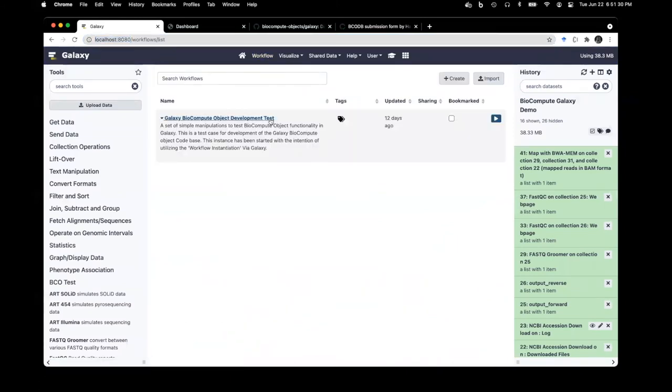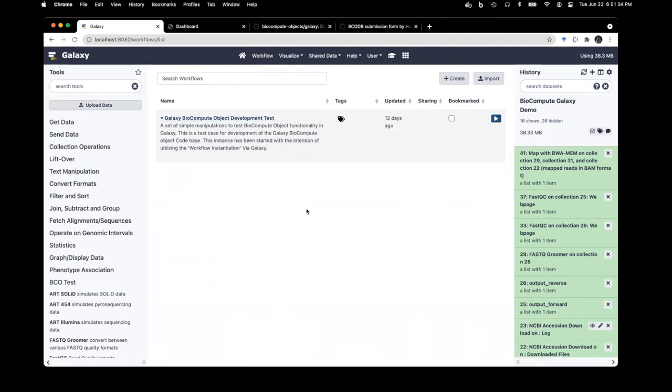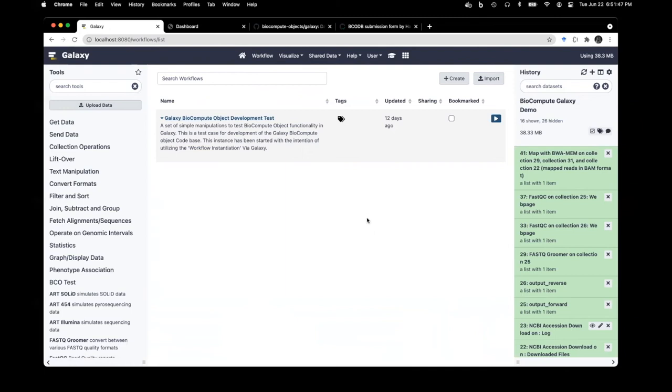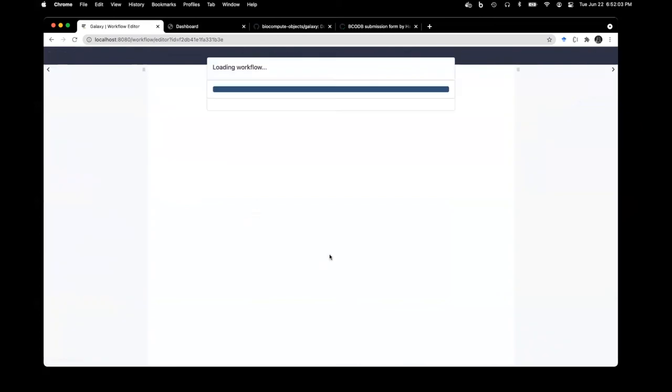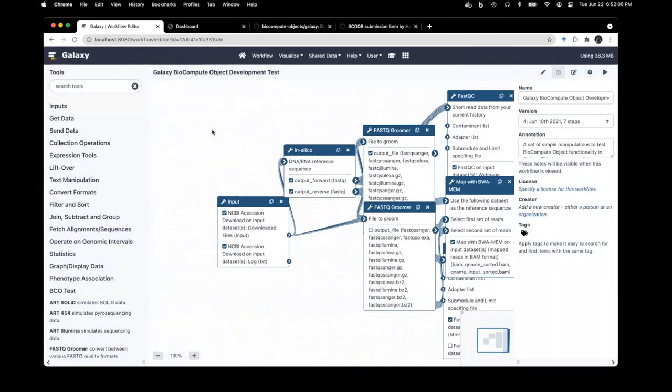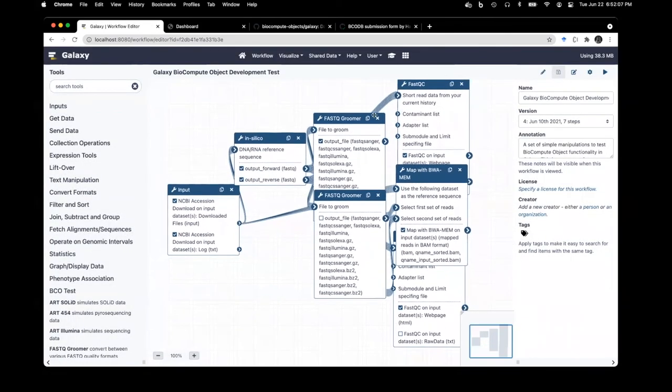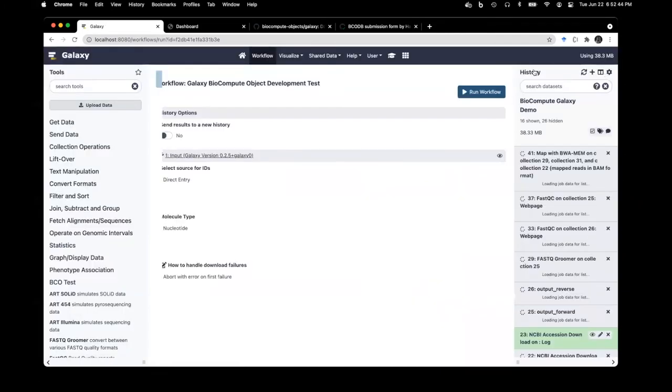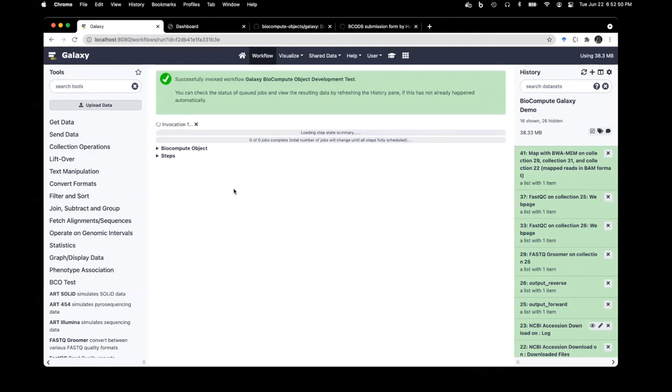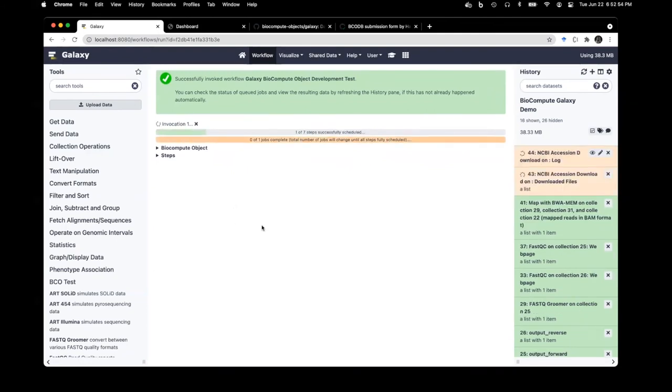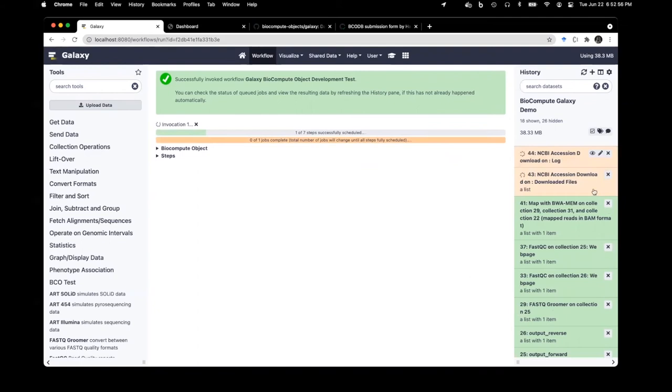Hopefully everyone here is familiar with workflows and how they work in the Galaxy ecosystem. We chose workflow invocations as the entry point for BioCompute objects because most of the information we needed was already obtainable in that portion of the Galaxy codebase. I'm going to show you a constructed workflow. I have a pre-constructed workflow. We're going to run this workflow and select run workflow.